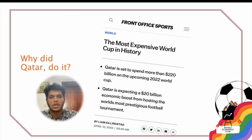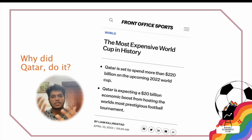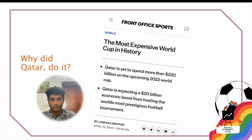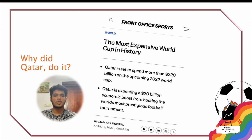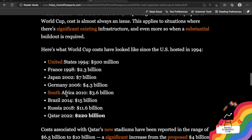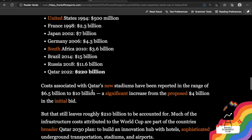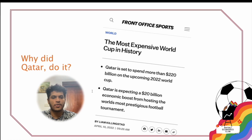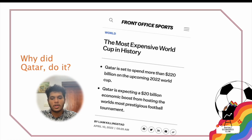Then there's the Front Office Sports article saying it's the most expensive World Cup with the biggest spending. We just saw how spending was different across all the different years — you can see how much was spent from the US in 1994 all the way to the Qatar World Cup, where the growth and jump in spending was tremendous. That's something which is mentioned here.